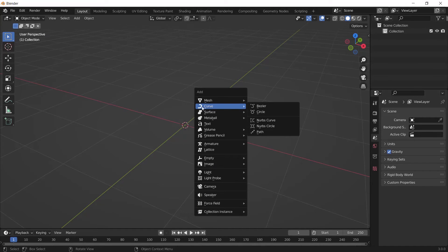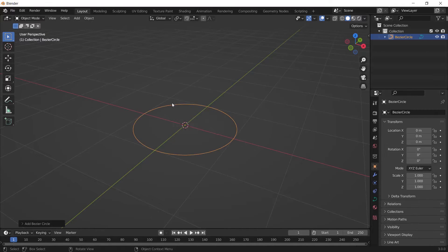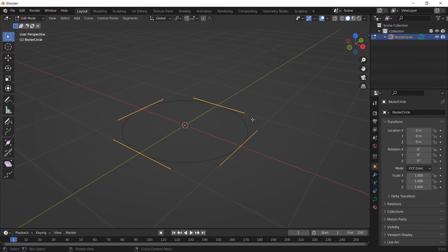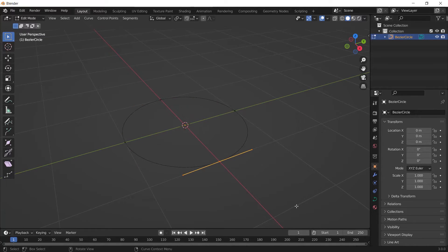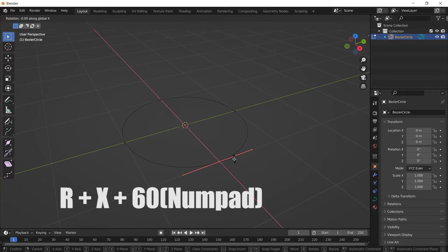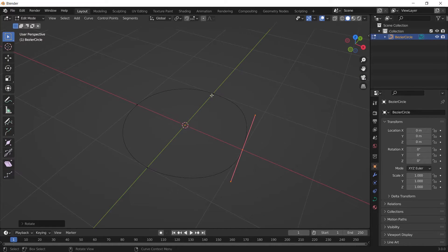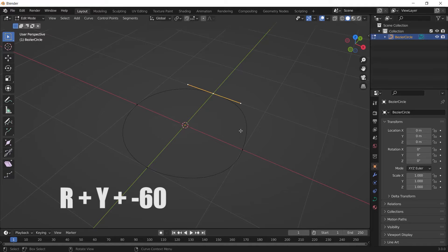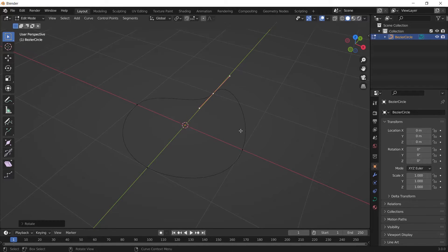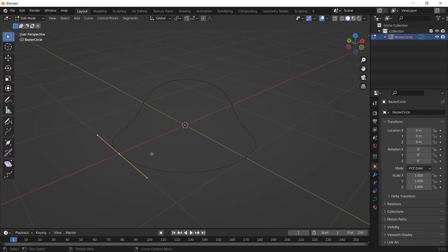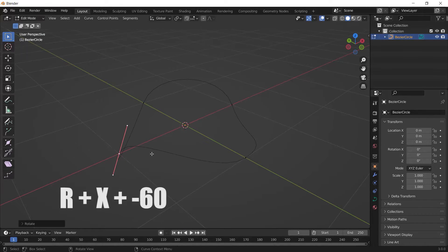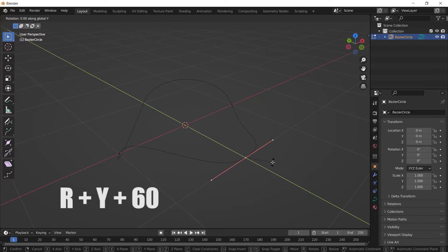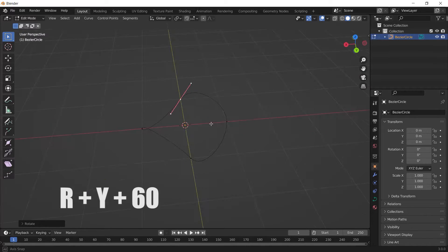First I'm going to add a curve to my scene by pressing Shift+A, go to the curve section and choose Circle. Then go to Edit Mode by pressing Tab. Select a vertex and press R, X, Enter 60 to rotate it 60 degrees on the X axis. After that, select the next vertex, press R, Y, minus 60. Then select another one, R, X, minus 60, and the last one R, Y, 60 degrees. You should have a shape like this if you entered all the numbers correctly.